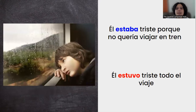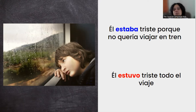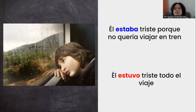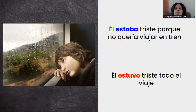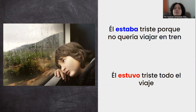Now with feelings: él estaba triste porque no quería viajar en tren, versus él estuvo triste todo el viaje. When I say él estaba triste, we need more information — the listener expects you to provide context, because there's no previous information. So: él estaba triste porque no quería viajar en tren. With él estuvo triste todo el viaje, that's it — no need for additional context. When someone says él estuvo triste todo el viaje, it's complete on its own. With estaba we need context, either before or after.